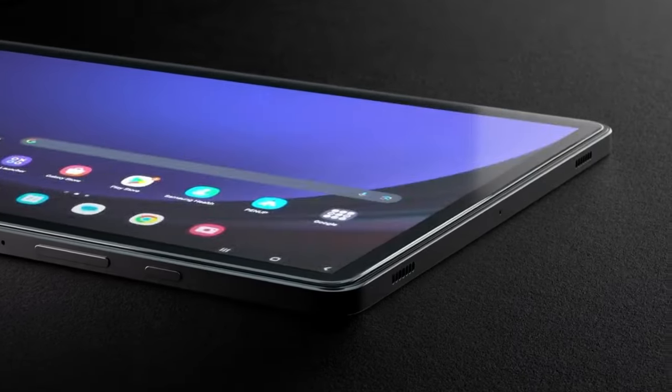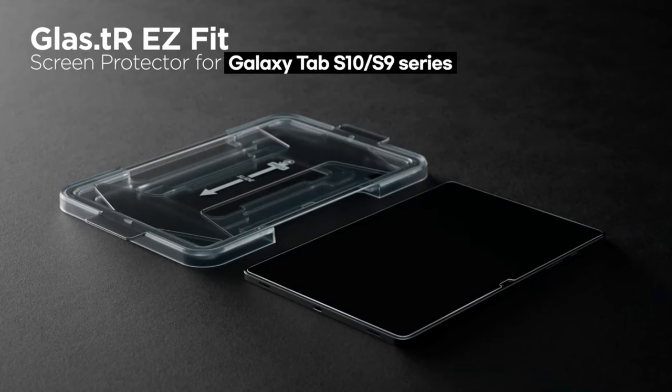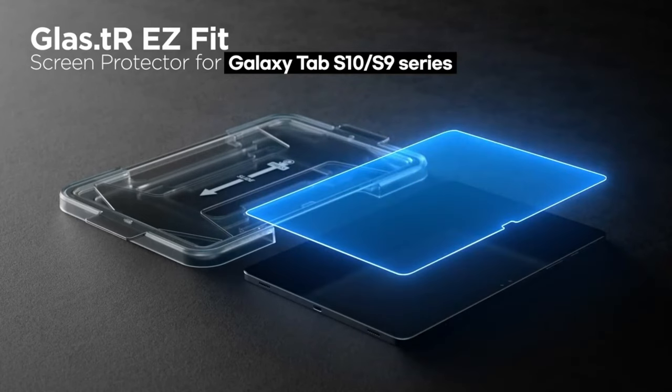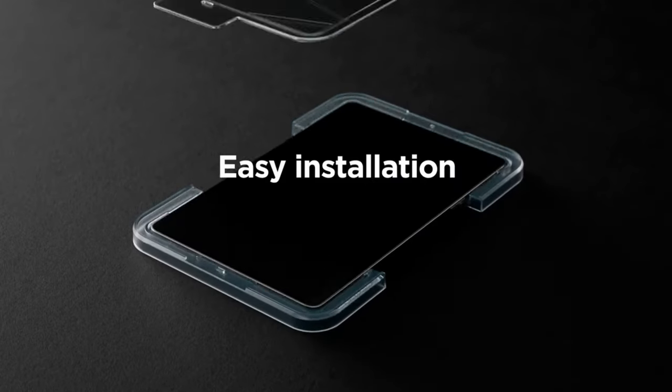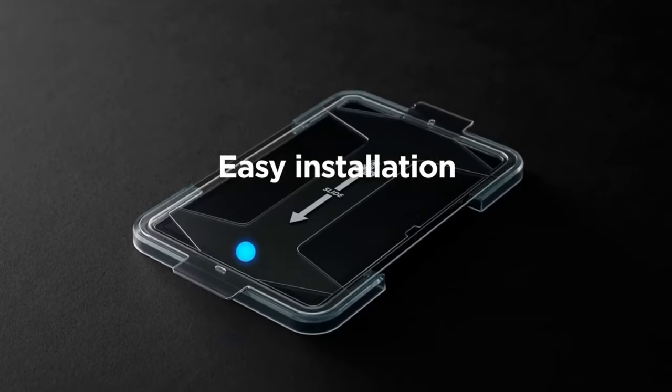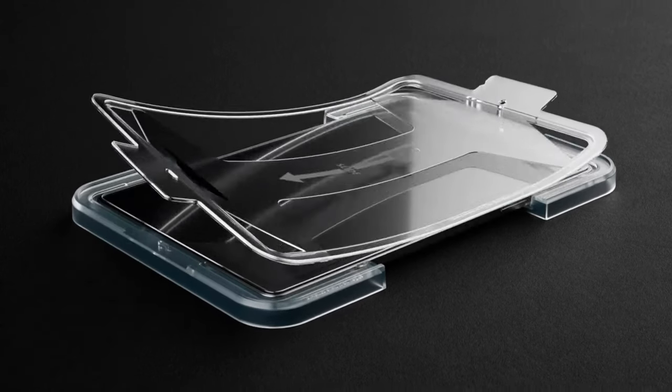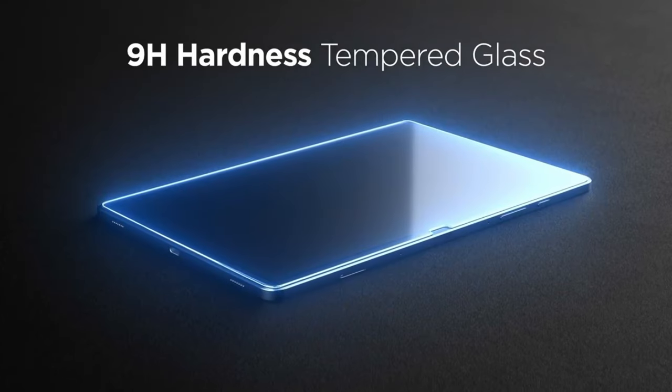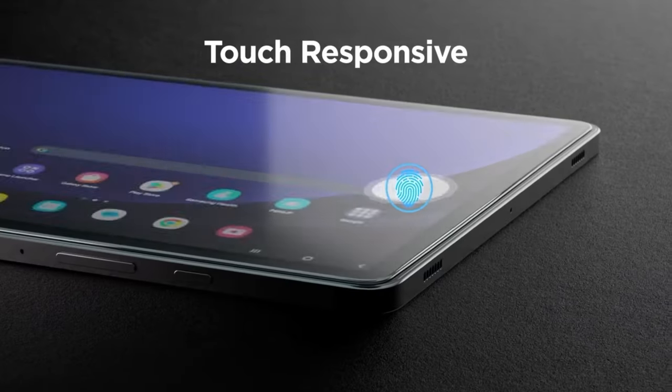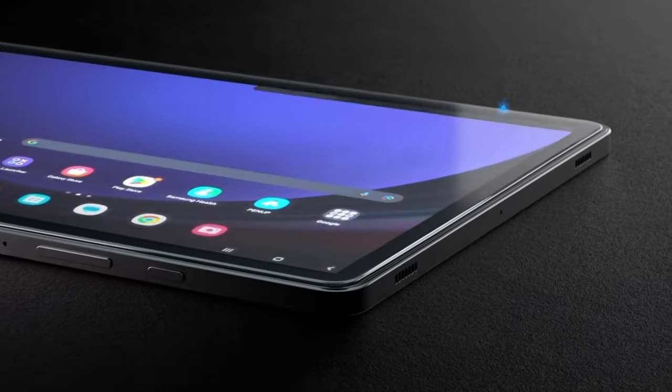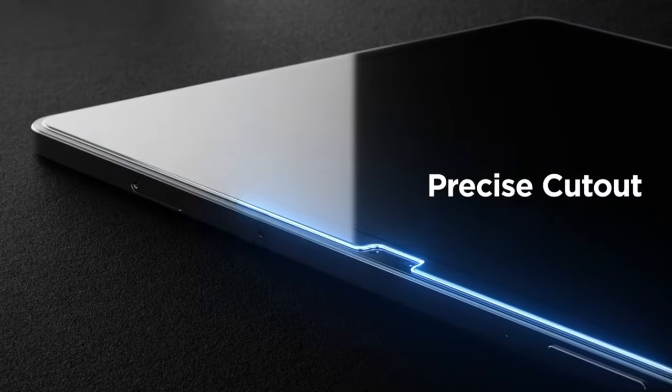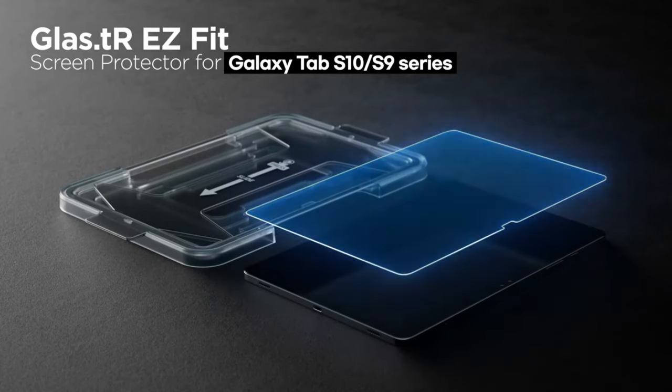Plus, the touch responsiveness? It's spot on. You won't experience any lag or delay when you're swiping, typing, or drawing. And Spigen nailed it with compatibility. This screen protector fits seamlessly with all Spigen cases for the Galaxy Tab S9 Ultra and Tab S10 Ultra.